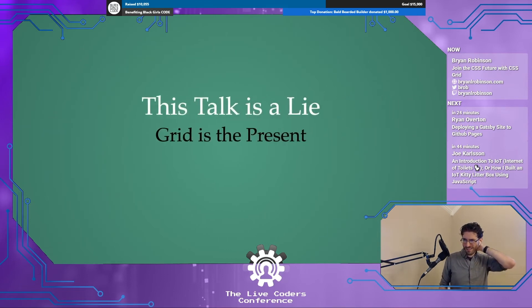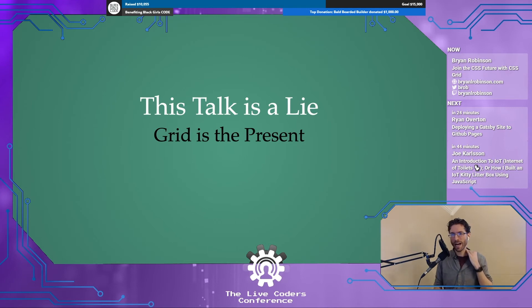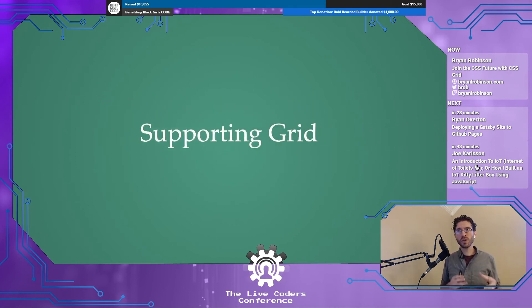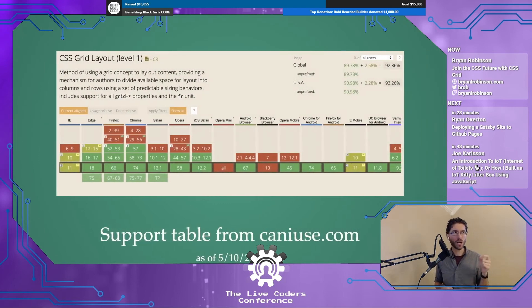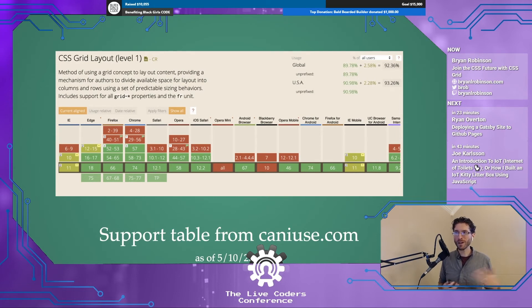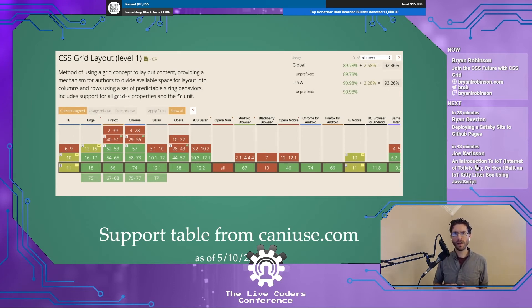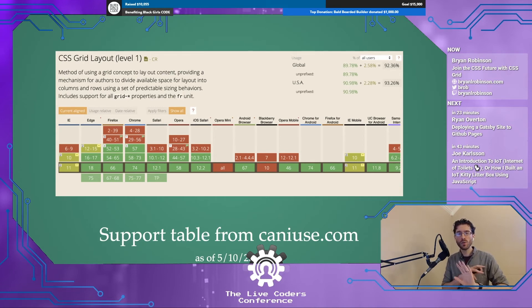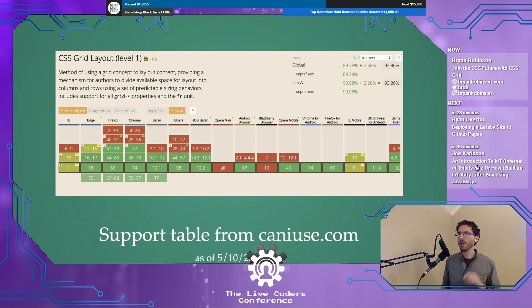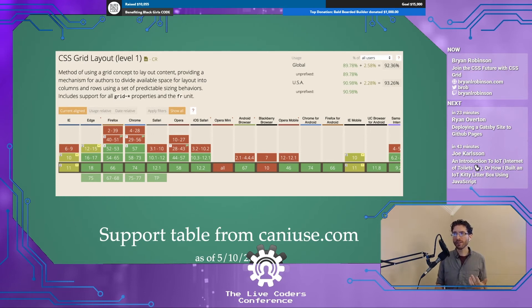This talk is kind of a lie — grid isn't the future, grid is very much the present and you should be using it today. When I say that, people push back pointing to caniuse.com. As of last year we're at about 92 percent global support, and a bit more now. Internet Explorer 10 and 11 have a version so different from the actual spec it's not worth falling back to.